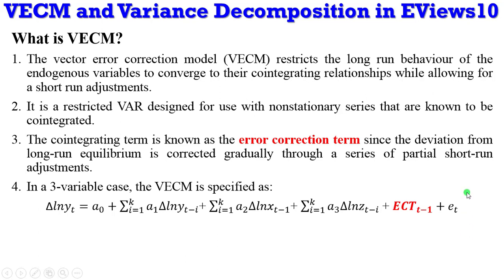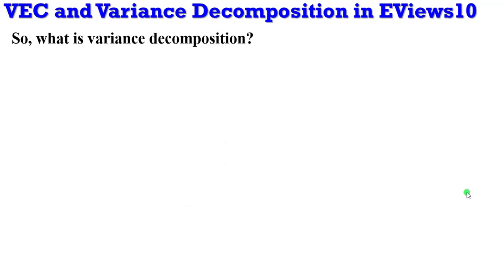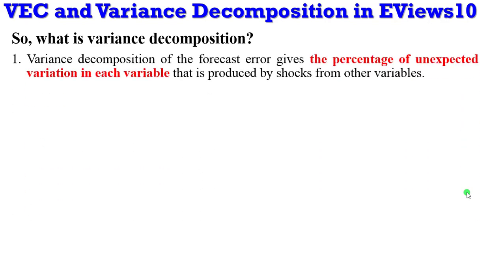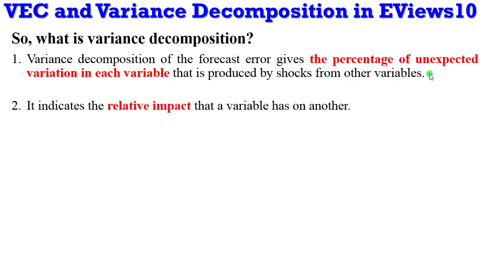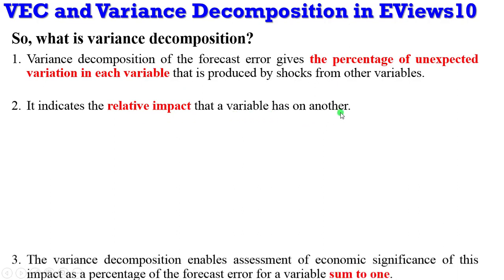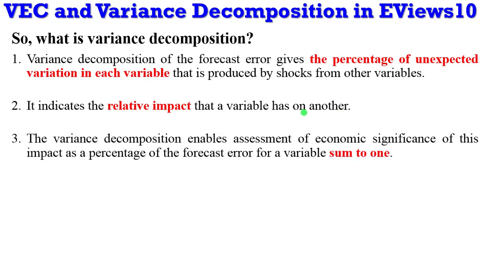Going to variance decomposition, what does it mean? The variance decomposition of the forecast error gives the percentage of unexpected variation in each variable produced by shocks from other variables. It also indicates the relative impacts that a variable has on another variable.